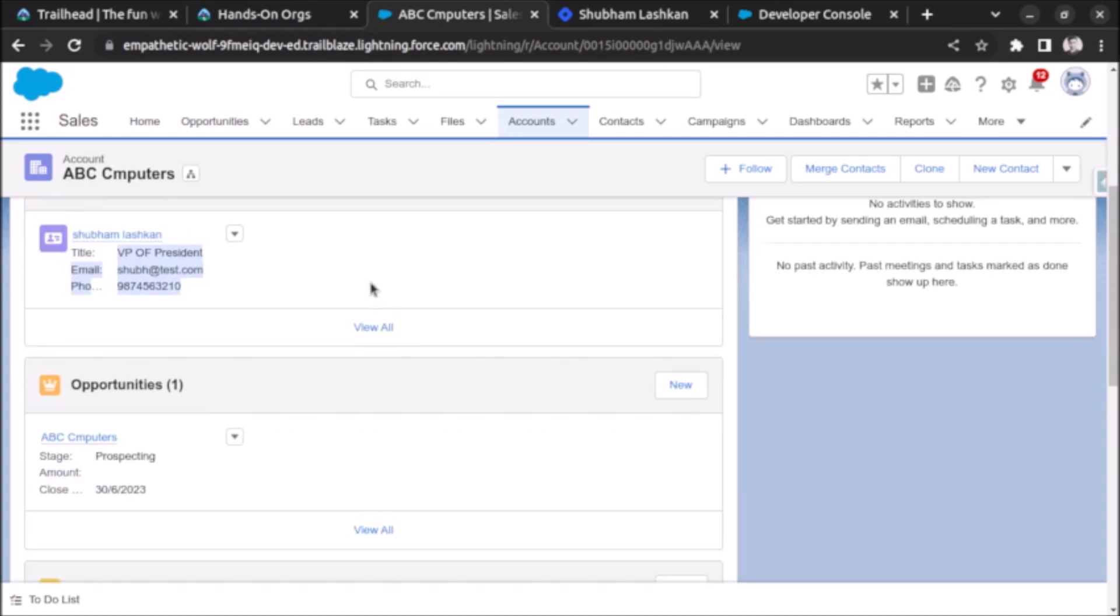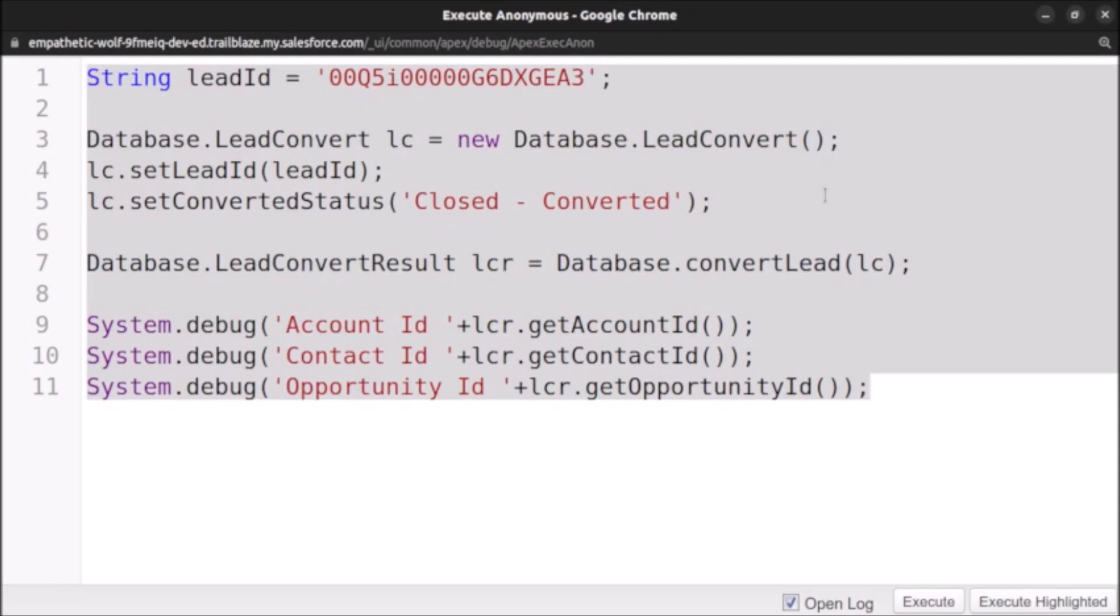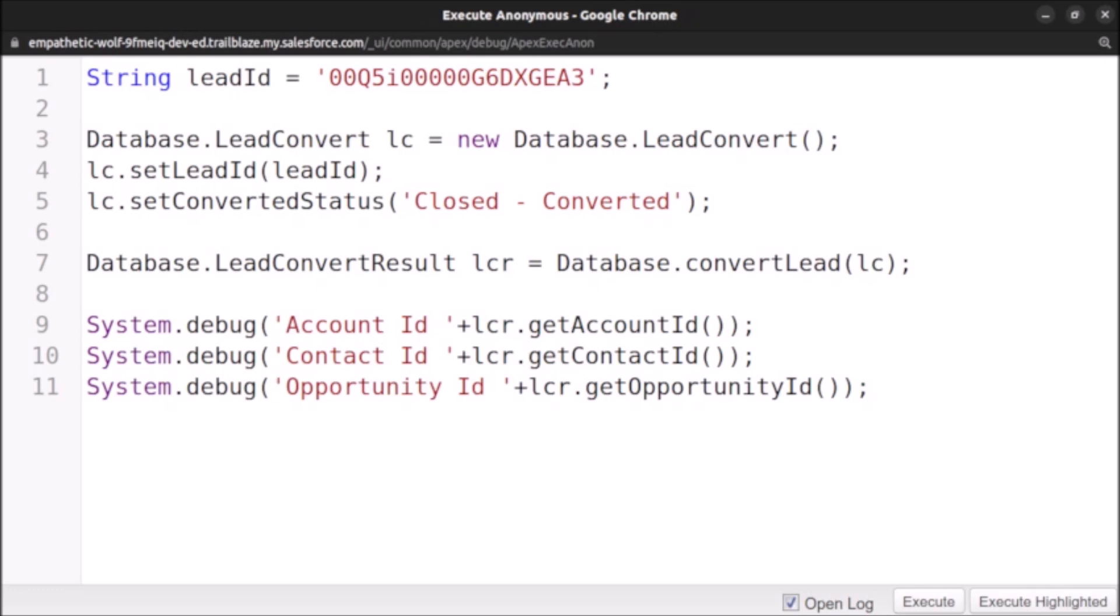Now let's revise the code and what we have done. First of all, we have created a lead ID variable and stored the ID of lead. After that, we created the lead convert object and passed the lead ID of the lead to be converted along with the status.